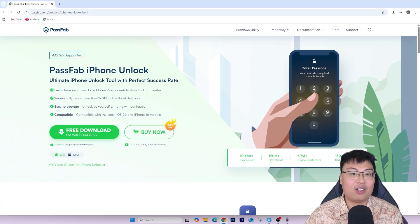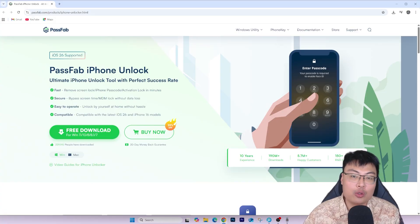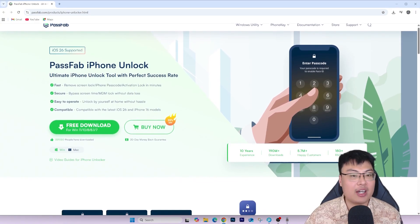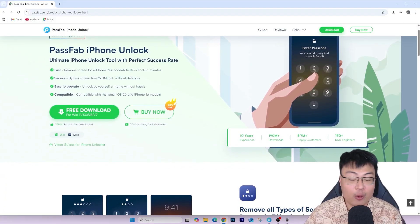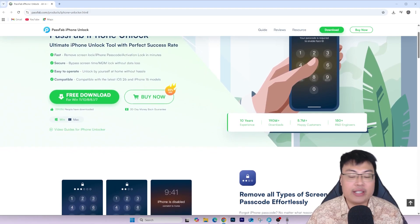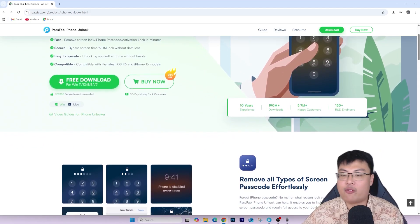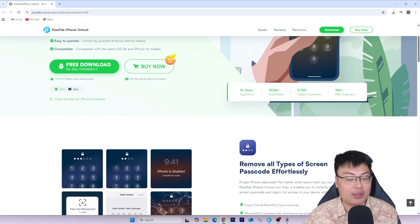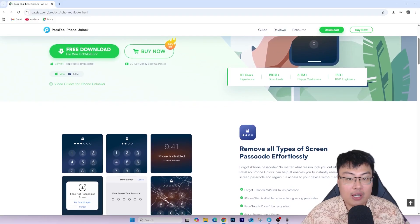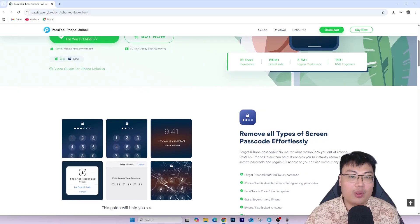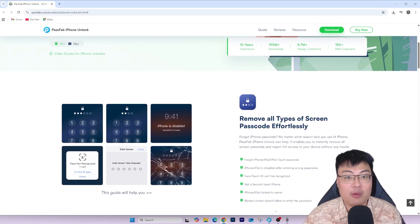This process works with any iPhone right now, even newer models. The tool I'll be using is PassFab iPhone Unlock. I've used it to help my friends, family, and myself remove iCloud activation lock and screen time passcode issues. After six to seven months, they're all using their phones fine — they can sign in with their own Apple ID and use their phones as normal without any issues.